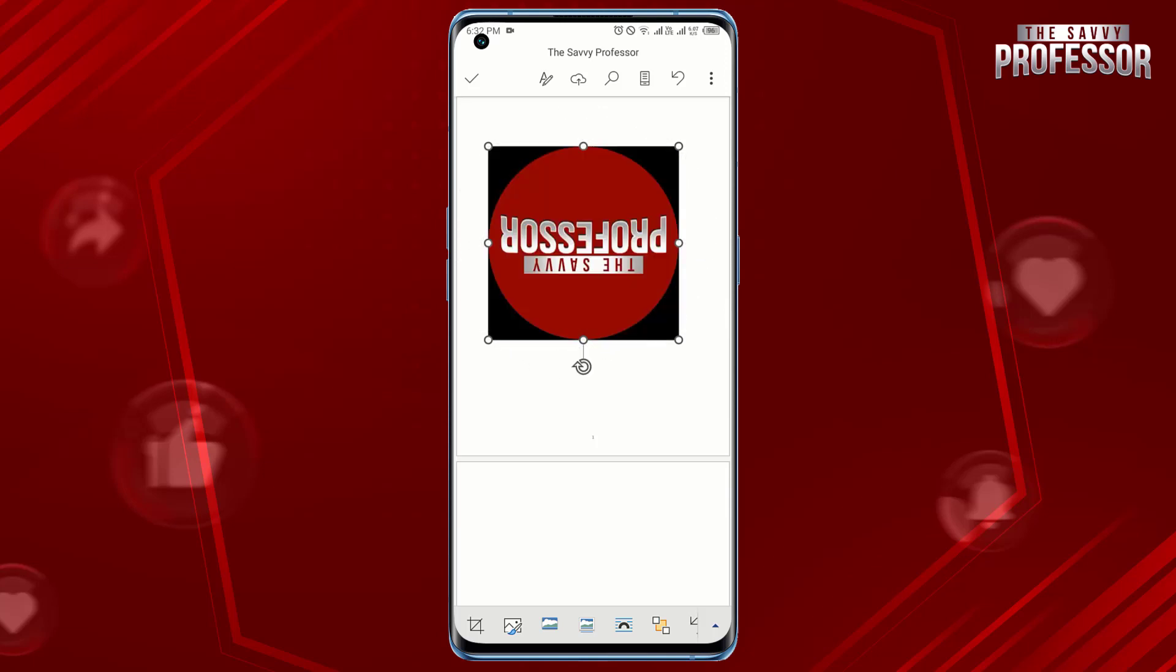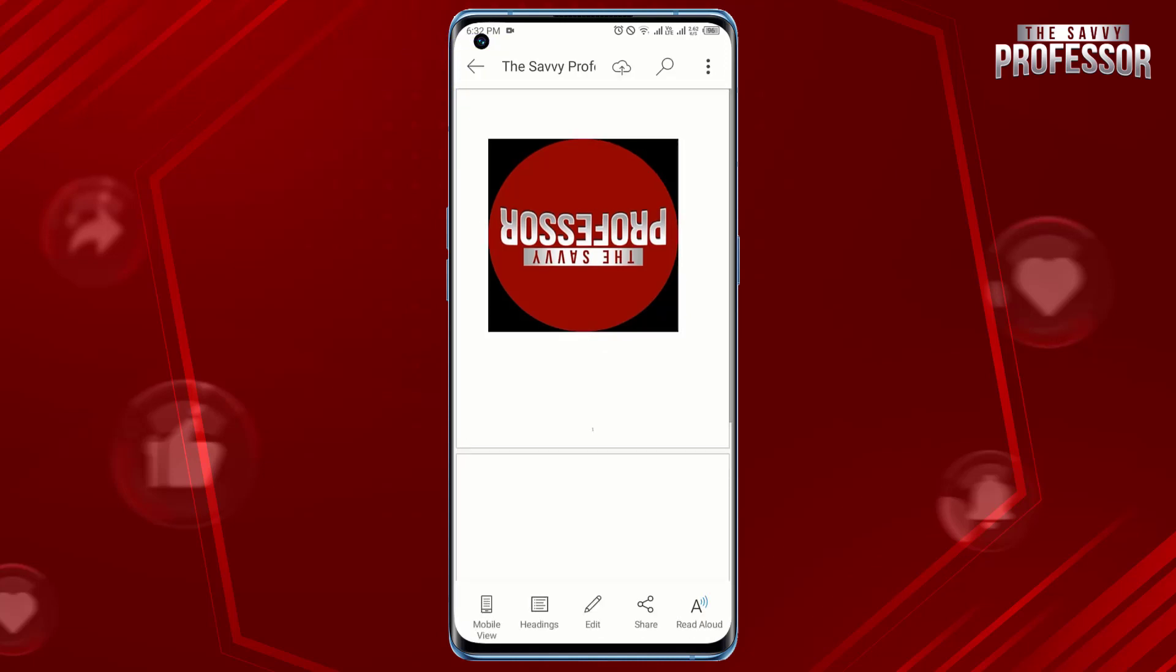After flipping the image, save or confirm the changes. That's it! You have successfully flipped an image in Word on your Android device.